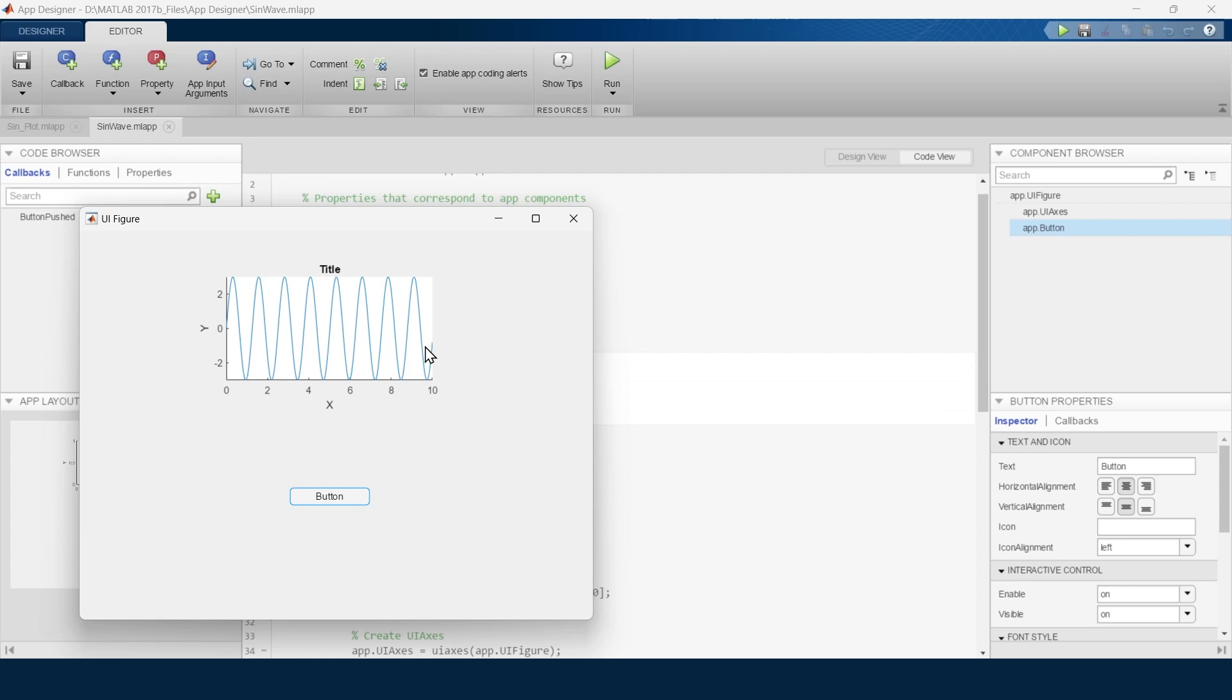So our step number one is achieved. Now in step number two, what do we want to do? We want to add two sliders - one for the x-axis and one for the y-axis.